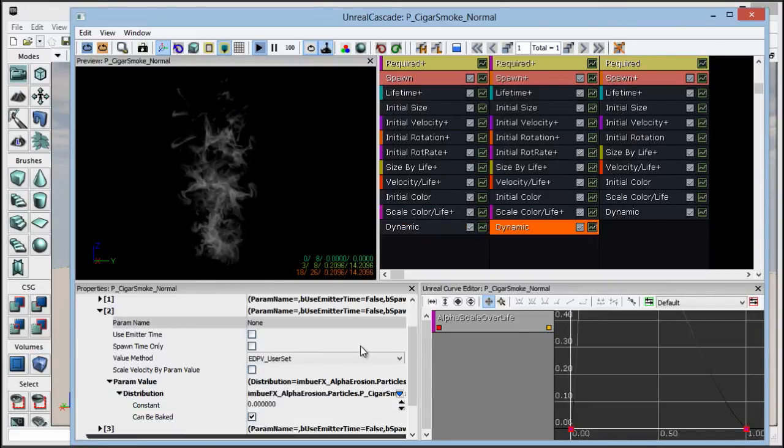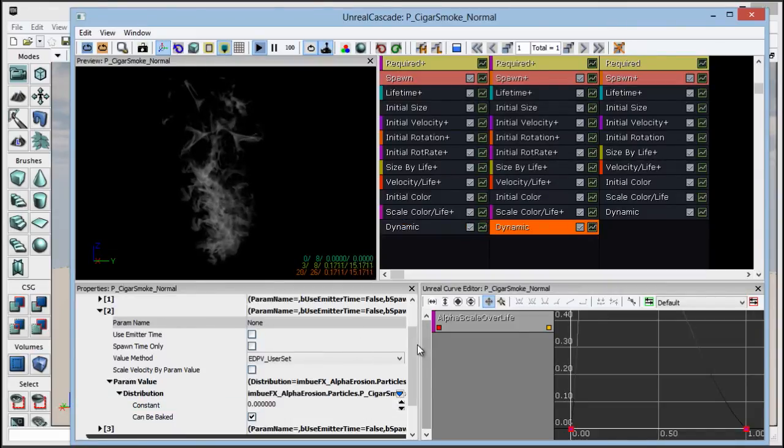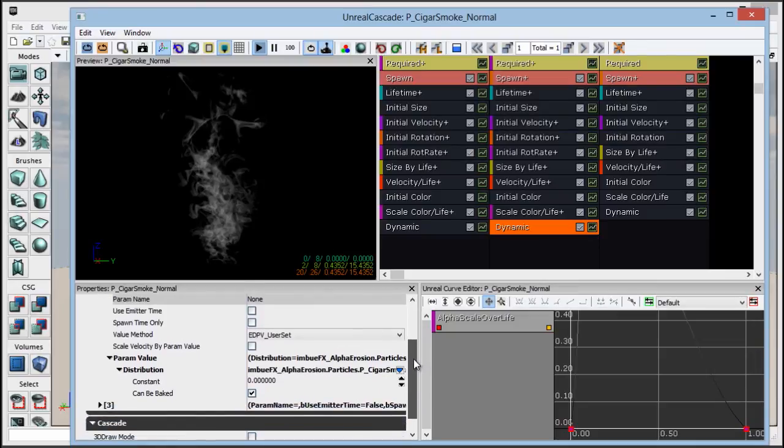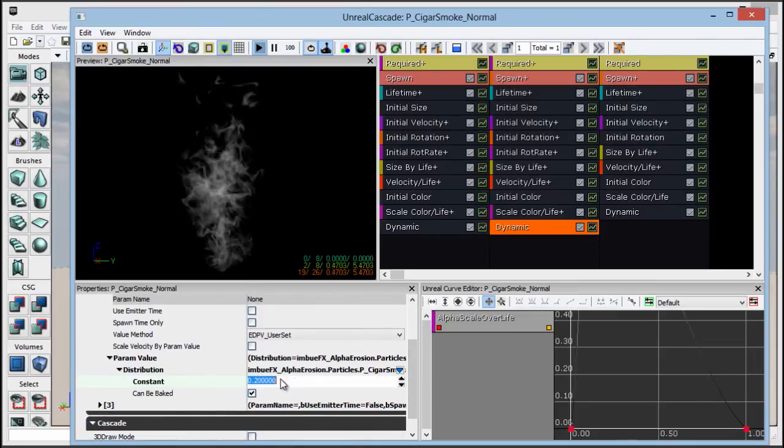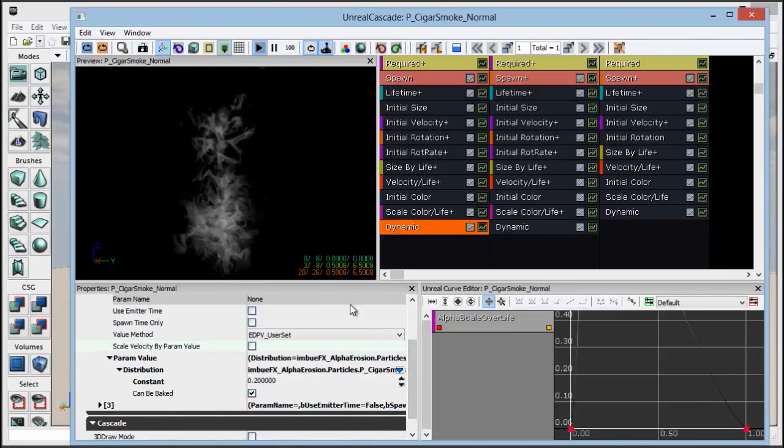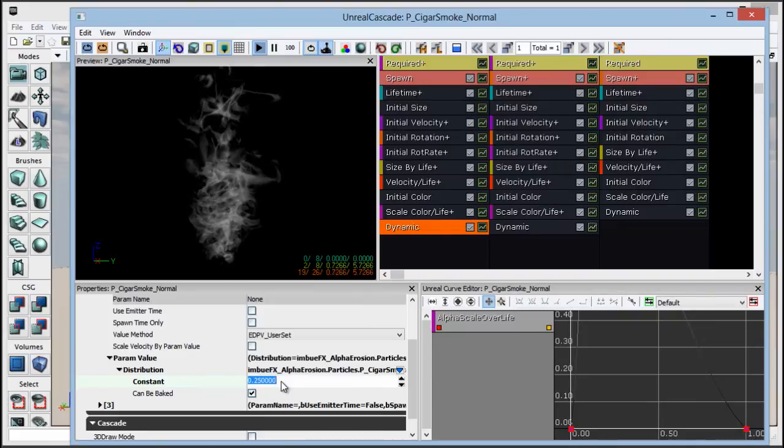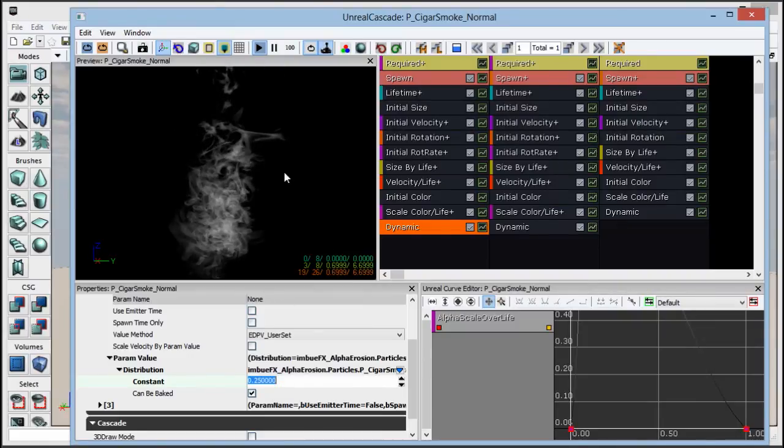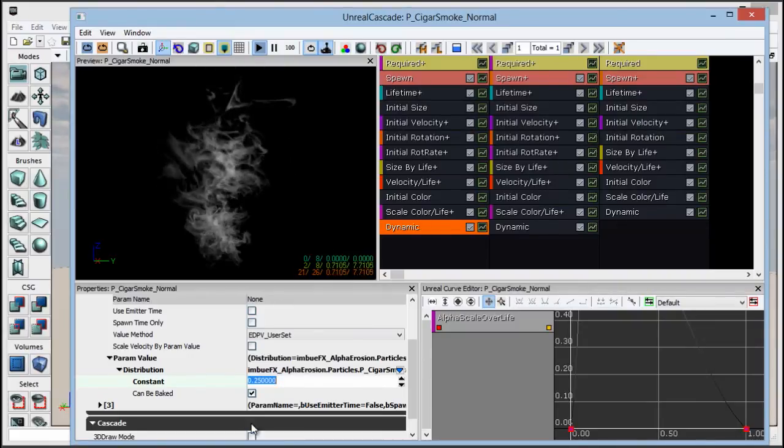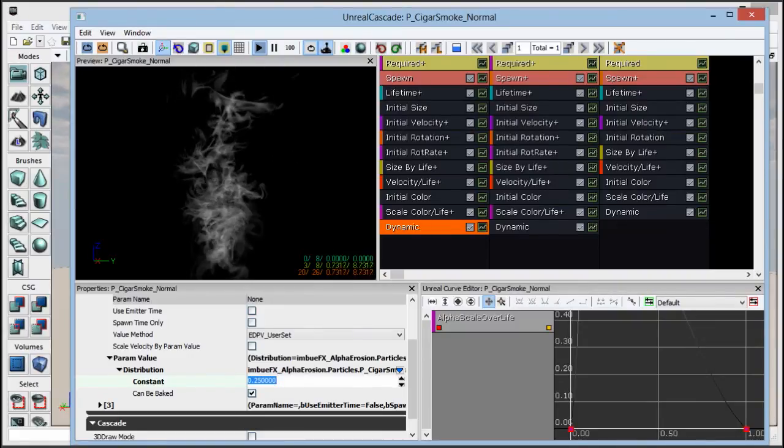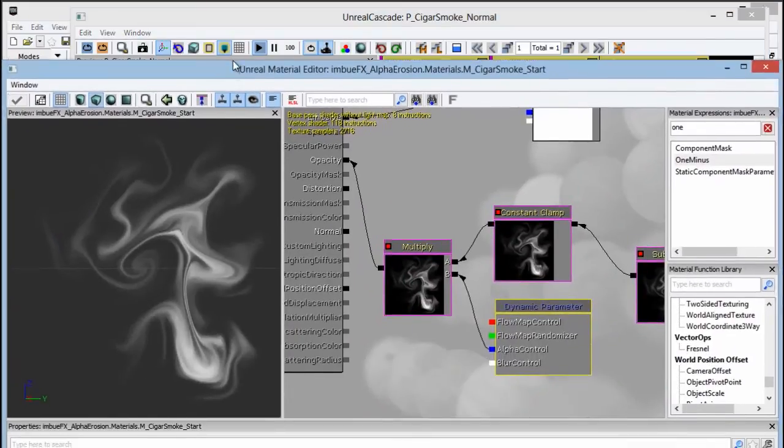So we need to go into our dynamic parameter module on our second emitter and change that to 0.2 as well, maybe 0.25, make it a little more opaque. So that gives us a lot of control, and that's actually going to wrap up our tutorial.